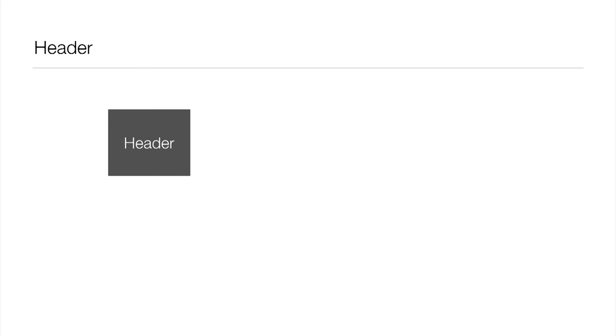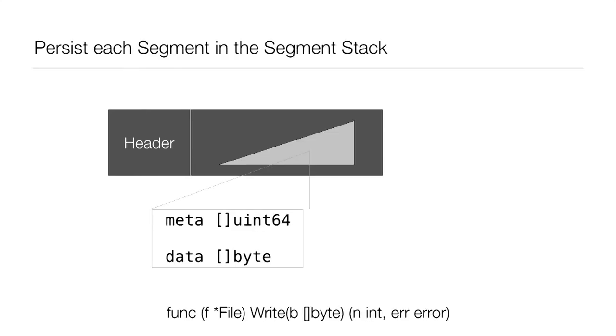But first, let's look a little deeper at the actual file format. It starts with a header, which just has a version number and some other things, so we can change the format in the future. Now we need to persist each segment that's in that segment stack. And again, that segment is represented by those two slices we saw. I've included the method signature here of the file write method, so you can see that it works with bytes. So the data is going to be easy. We've already got data in the right format. It's bytes. We just pass that to the write call.